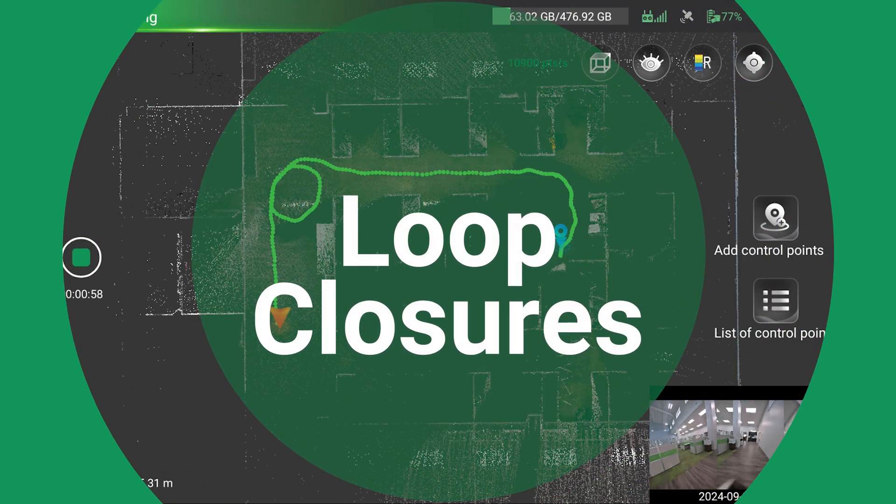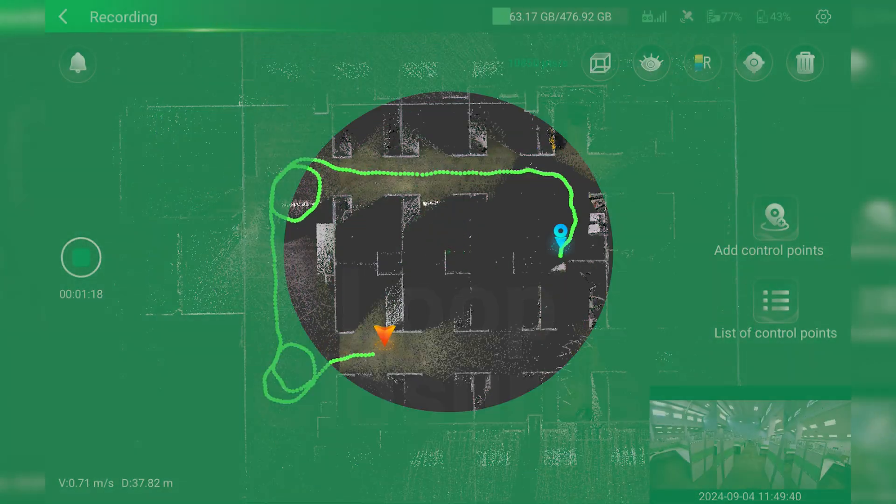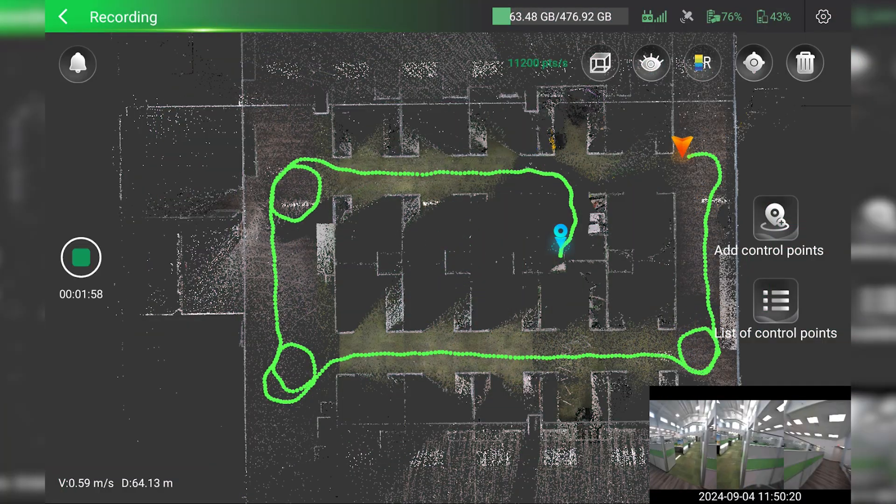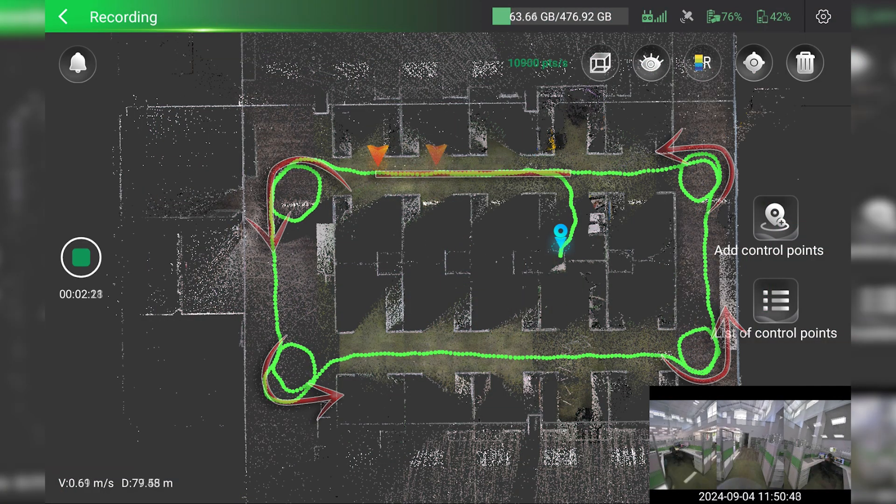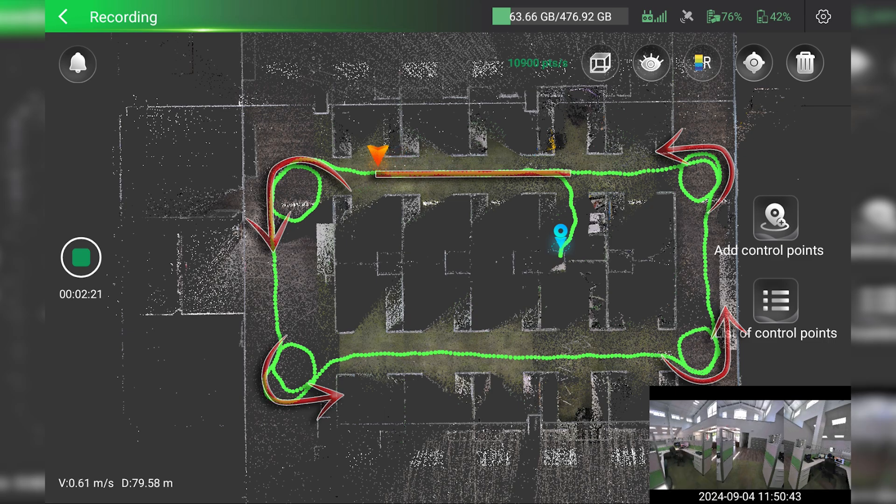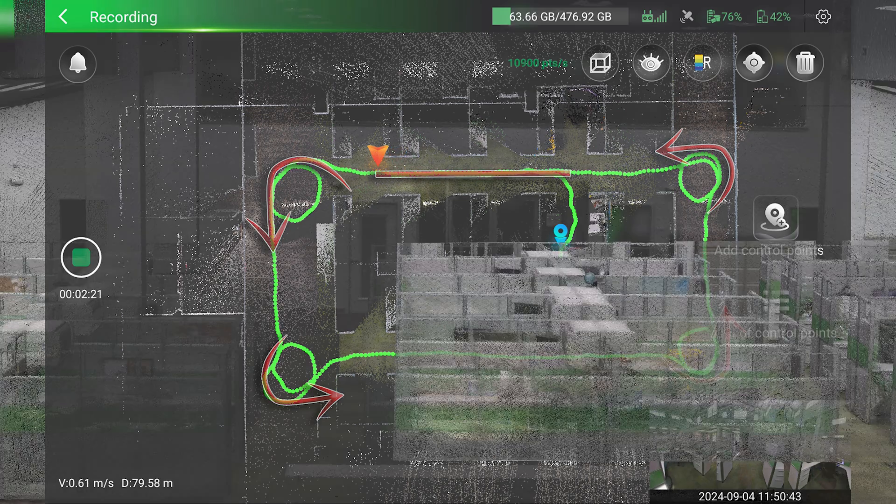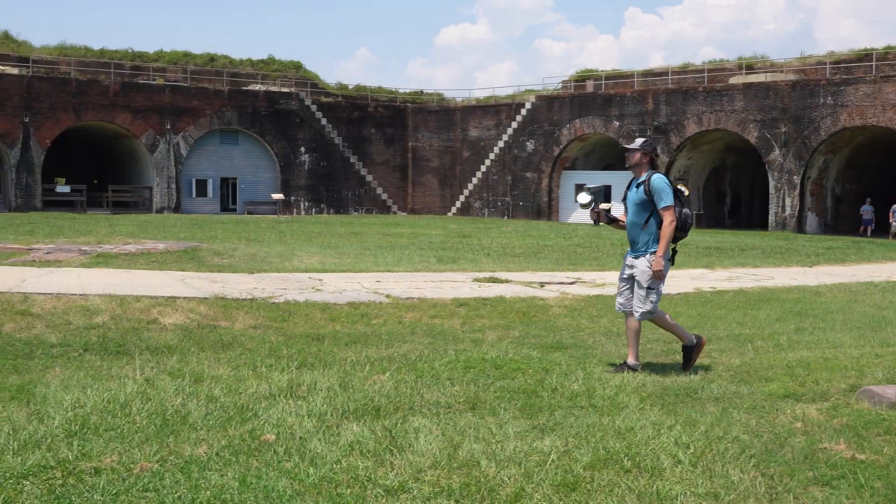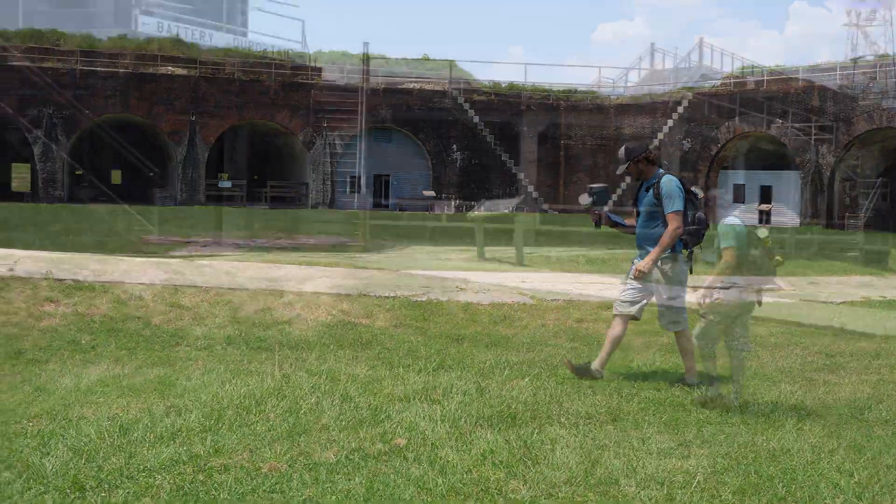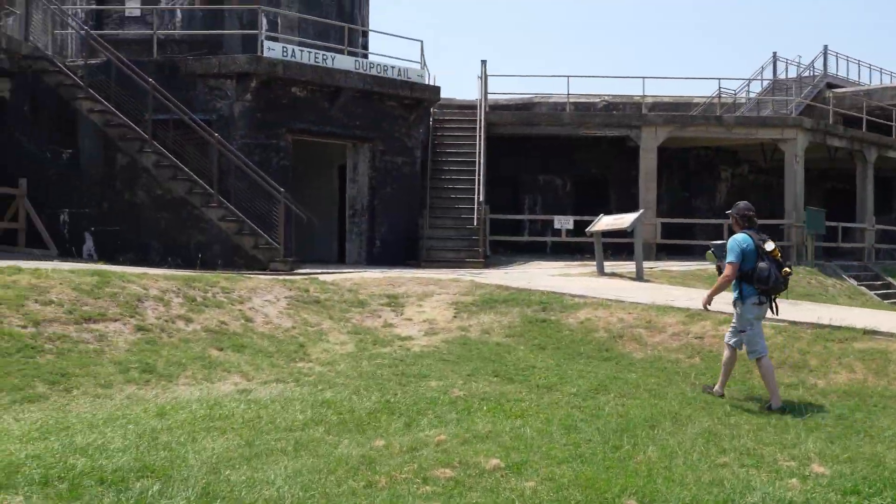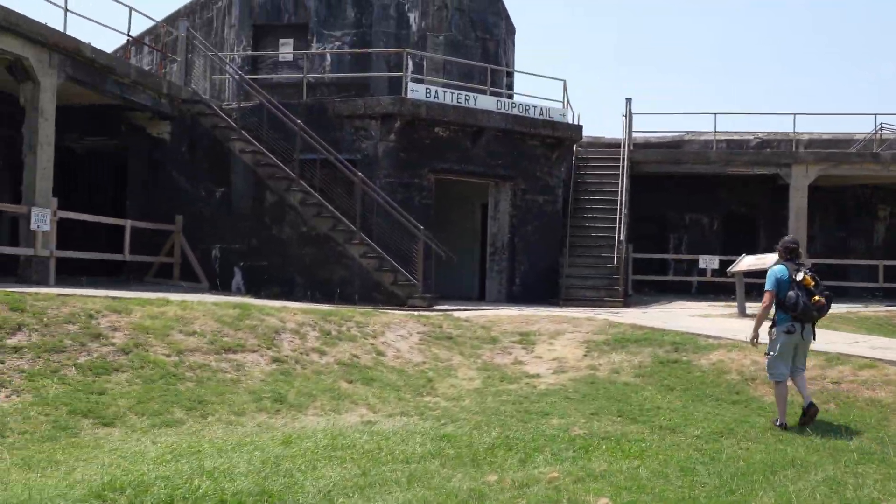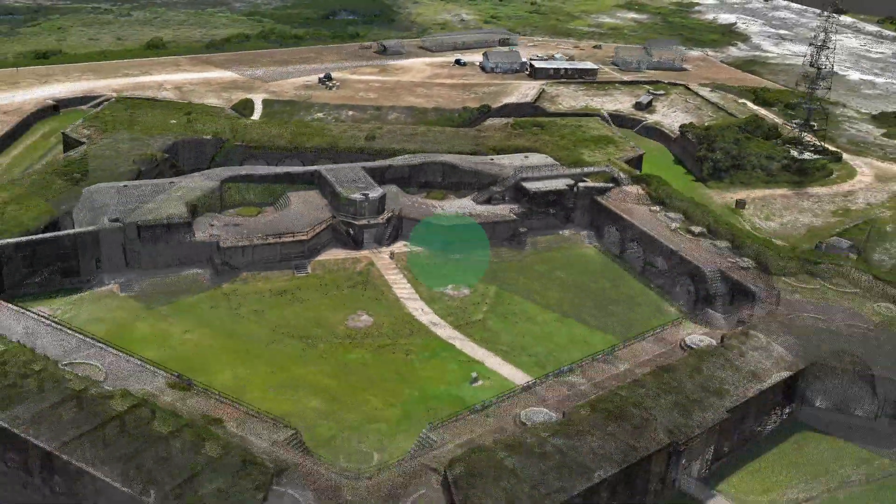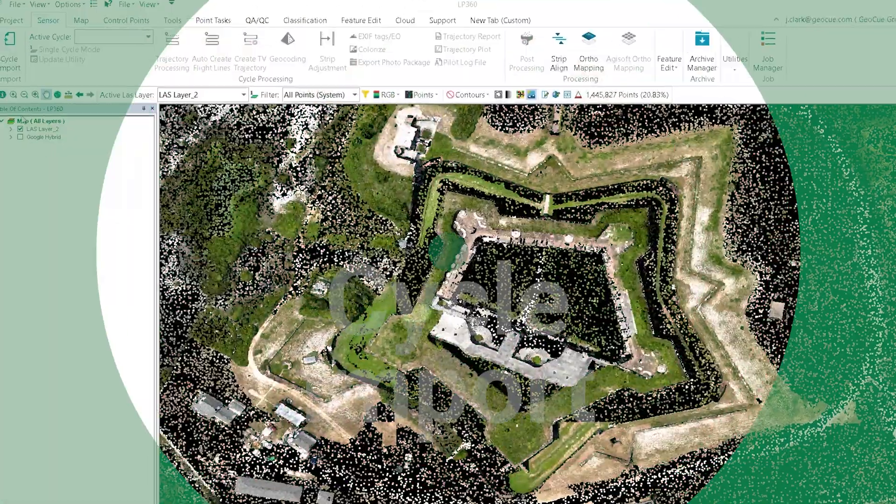During an indoor scan, loop closures ensure proper point cloud alignment and minimize the point cloud drift. It is important to note that loop closures are not needed for outdoor scanning with the GNSS connection.